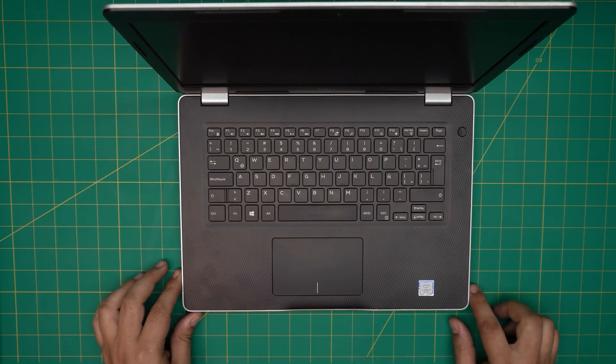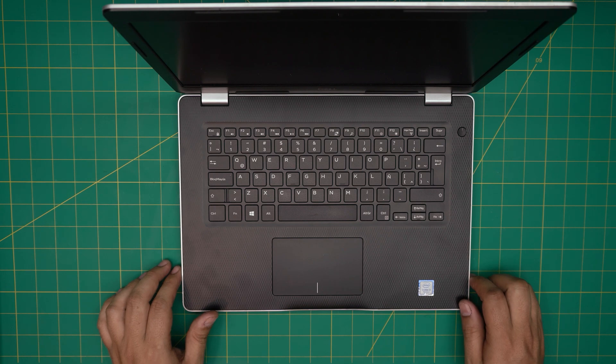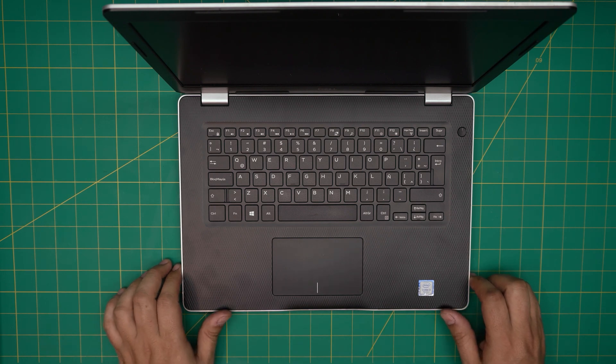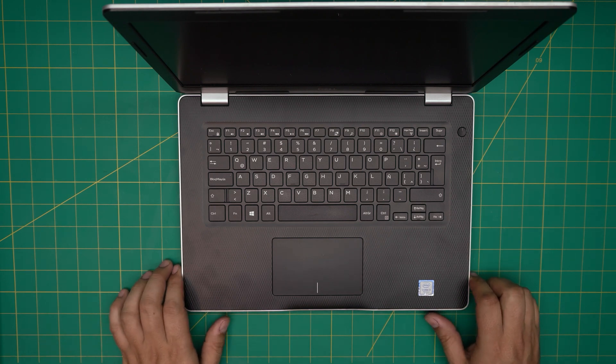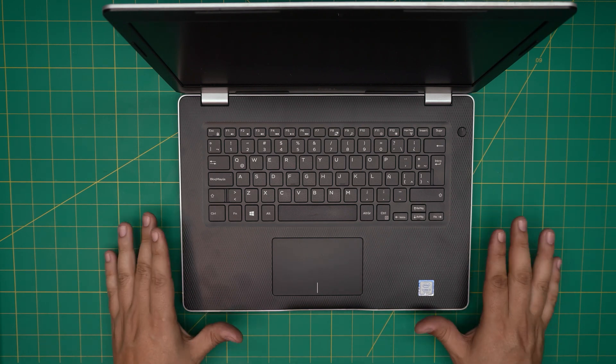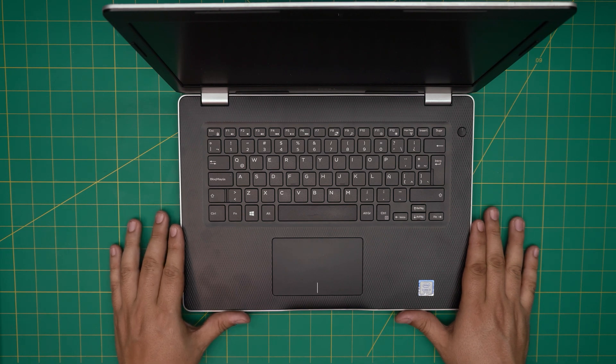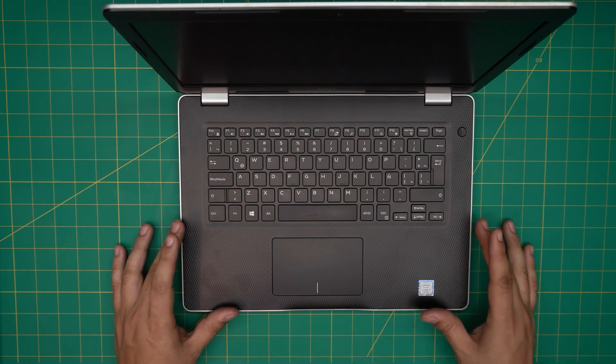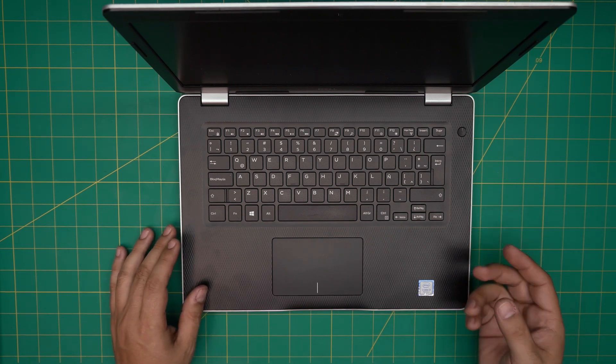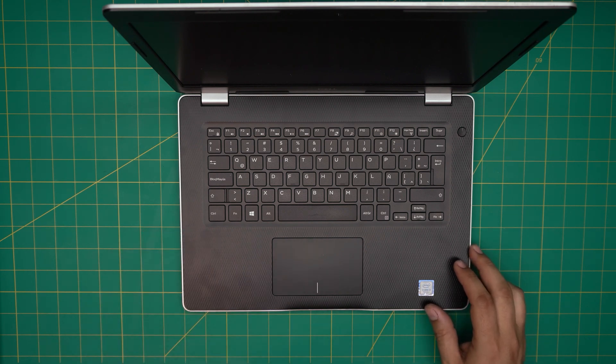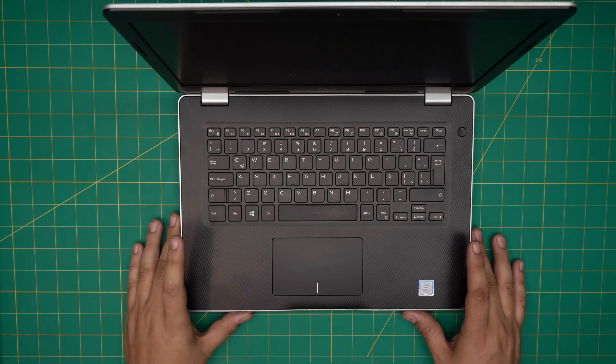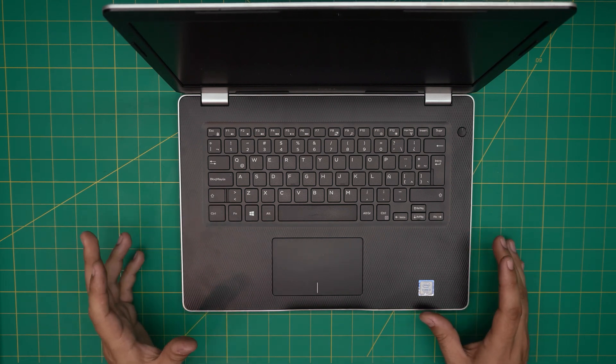Hello everyone, how are you doing today? I'm back with another video and in today's video we have a Dell Inspiron 3481. The regulatory model for this one is P89G and that information can be found at the bottom sticker of the laptop.